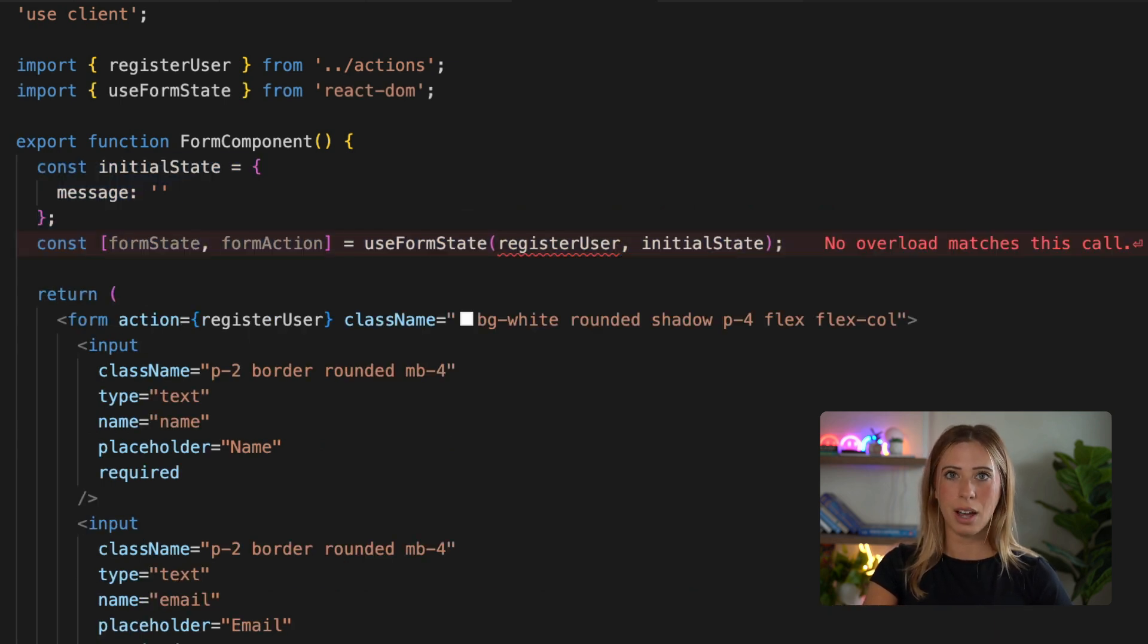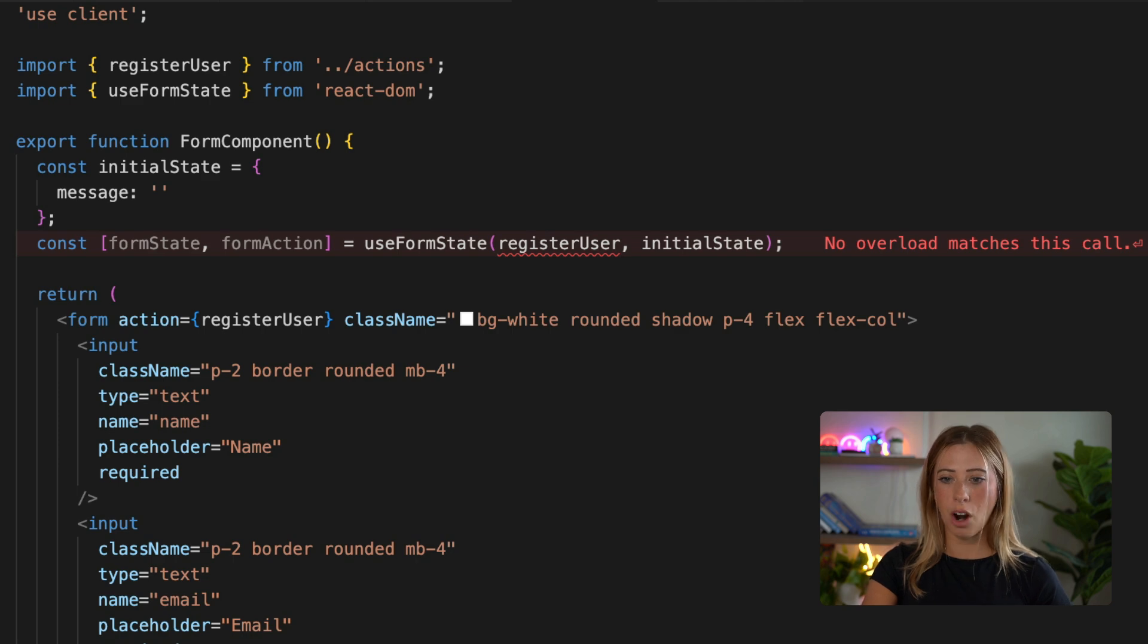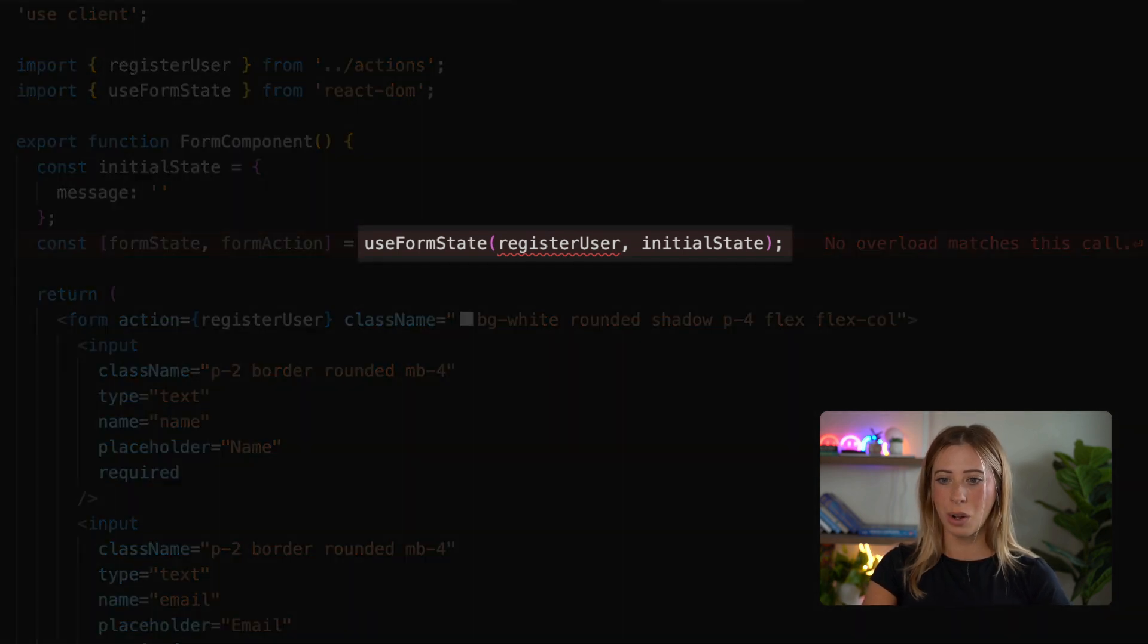And we'll call it at the top level of our component. Here we're passing in our action as well as the form's initial state.